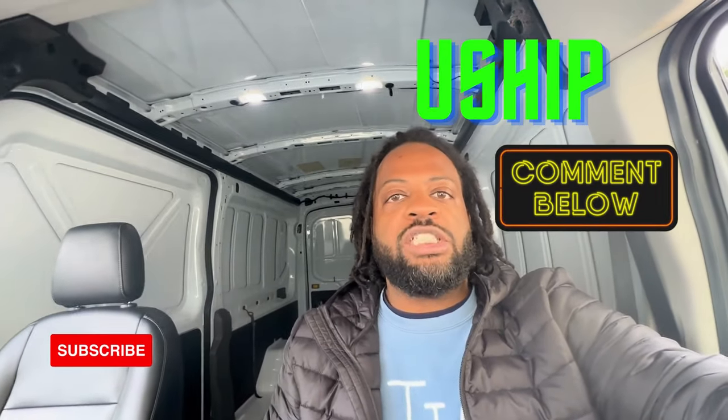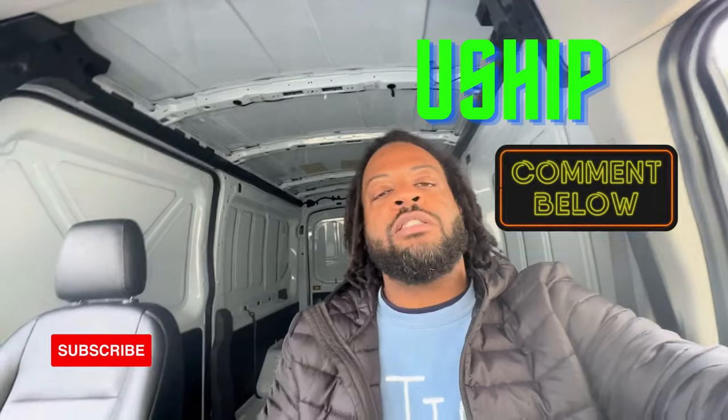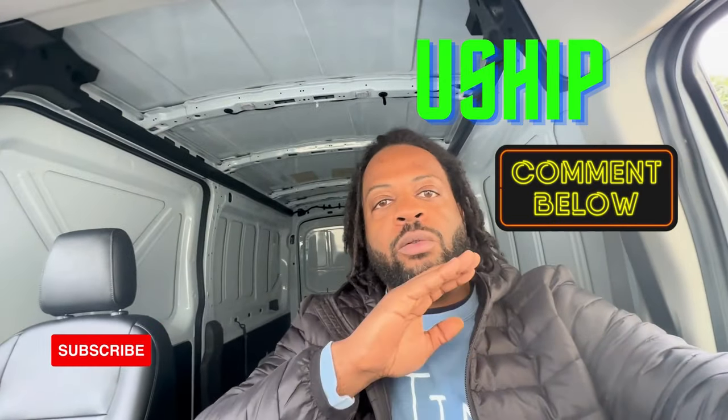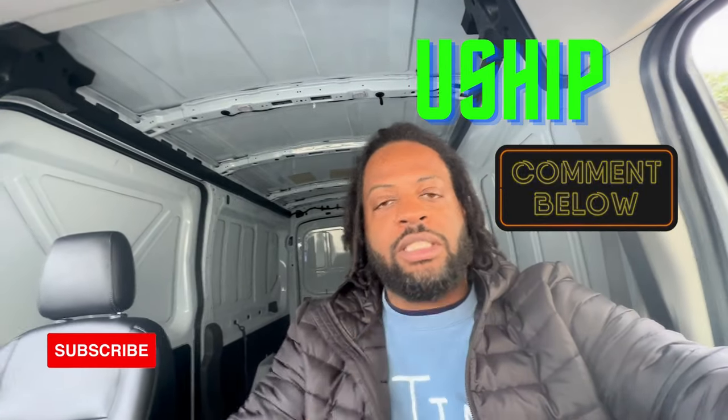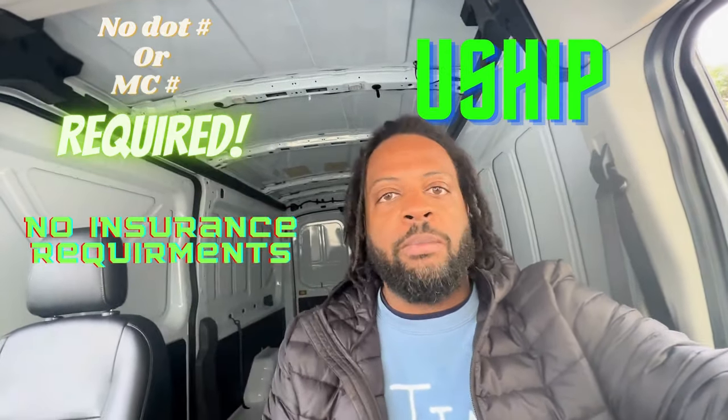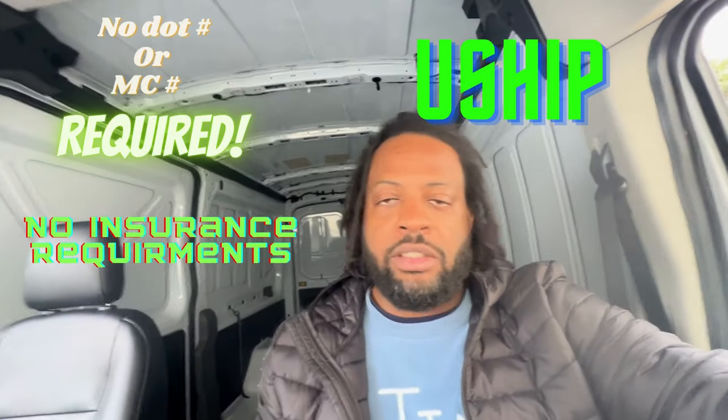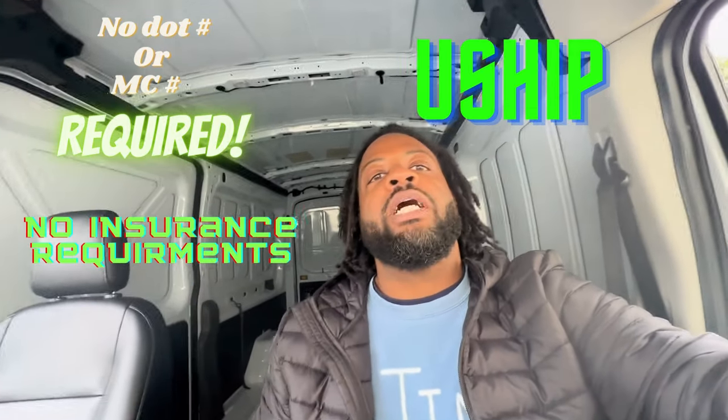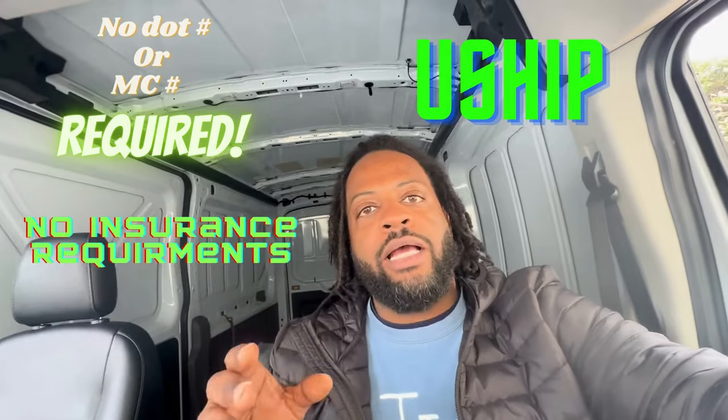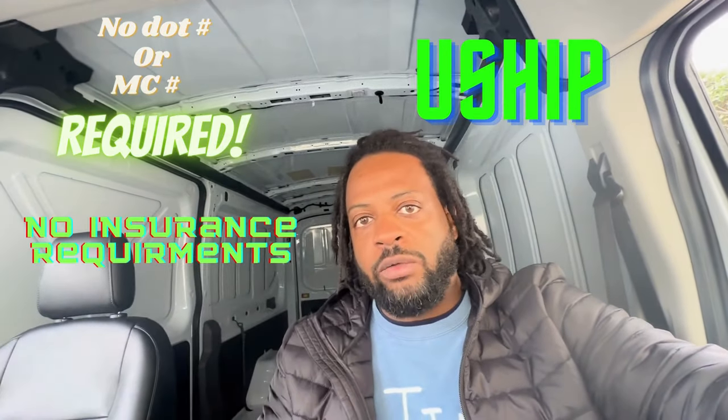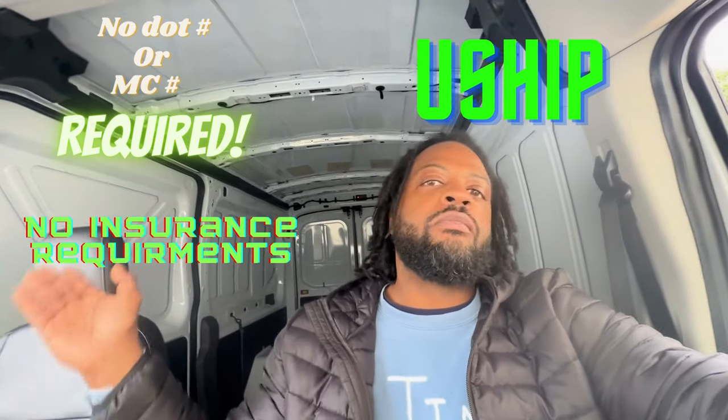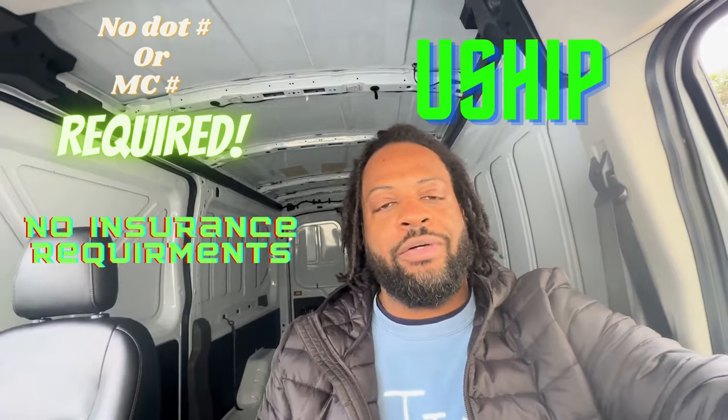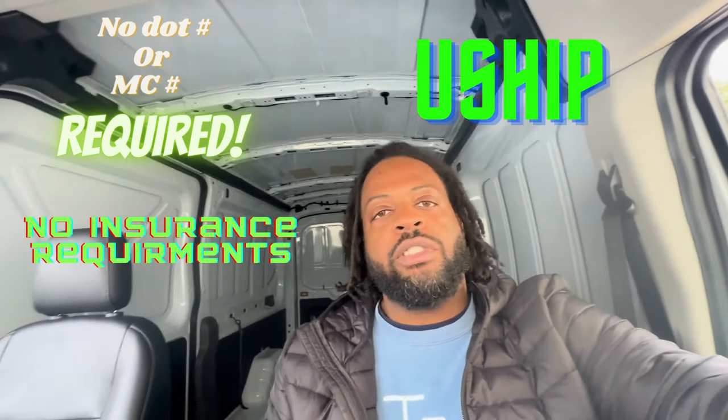There's another one, uShip. Yes, uShip, it's a great company. You don't need no DOT, don't need no MC number. You definitely want to have insurance because you're driving the vehicle, but insurance limits are not required on this one. You can have basic liability insurance, don't recommend that, but you can get away with it.